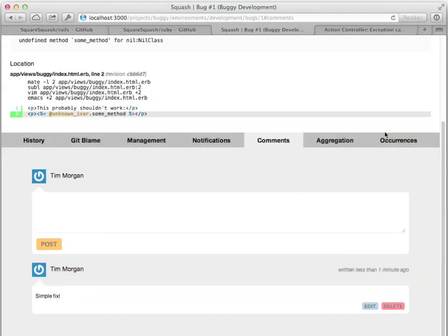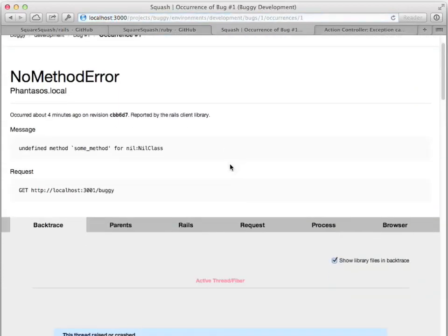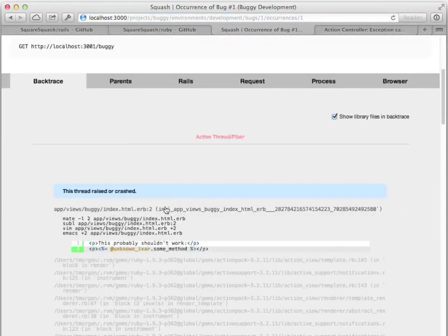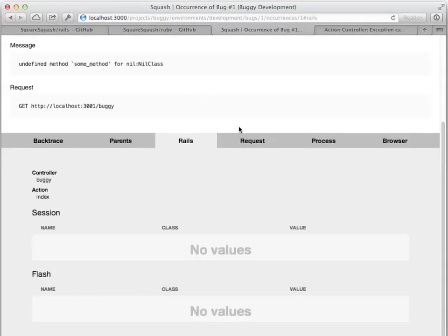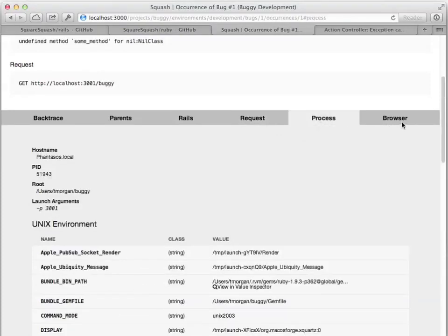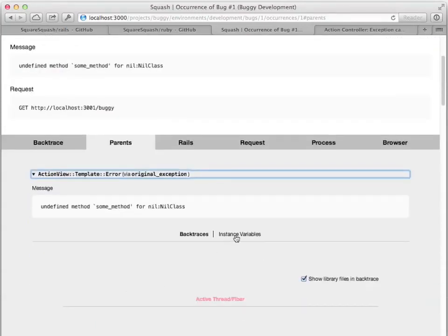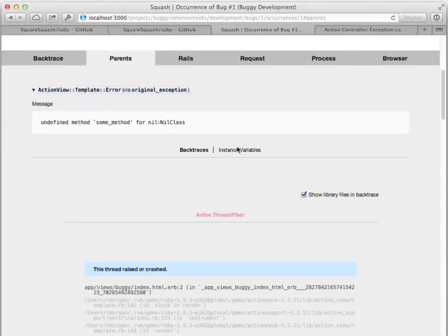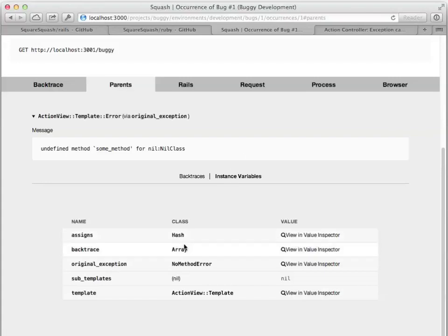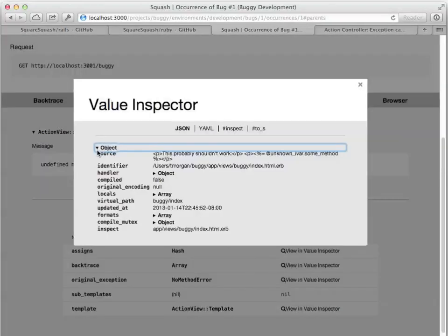If you need more data to track down a problem, you can drill down into individual occurrences of a bug. Here you can see an exception stack trace and information about the environment at the time of the exception. You can even see an exception's hierarchy if it has a parent. In addition, you can investigate complex values using the Value Inspector.